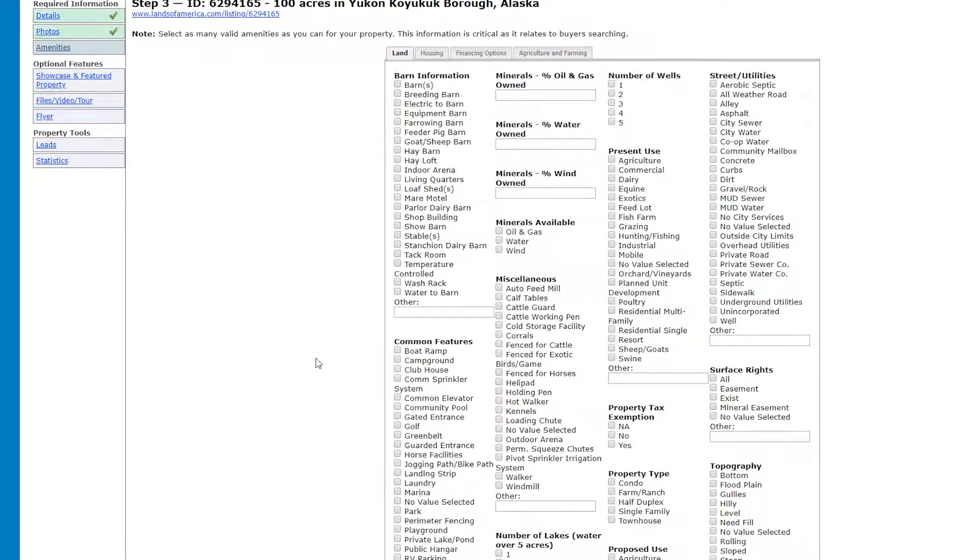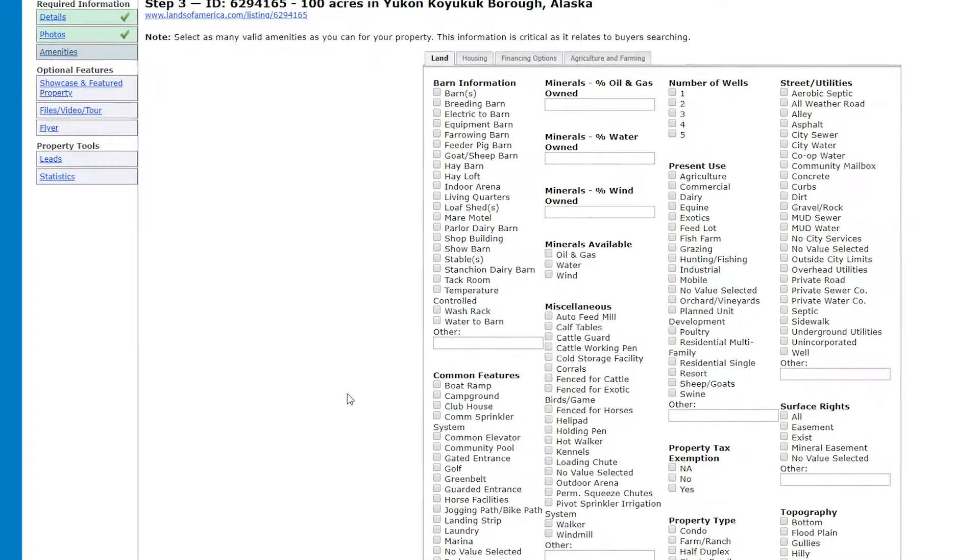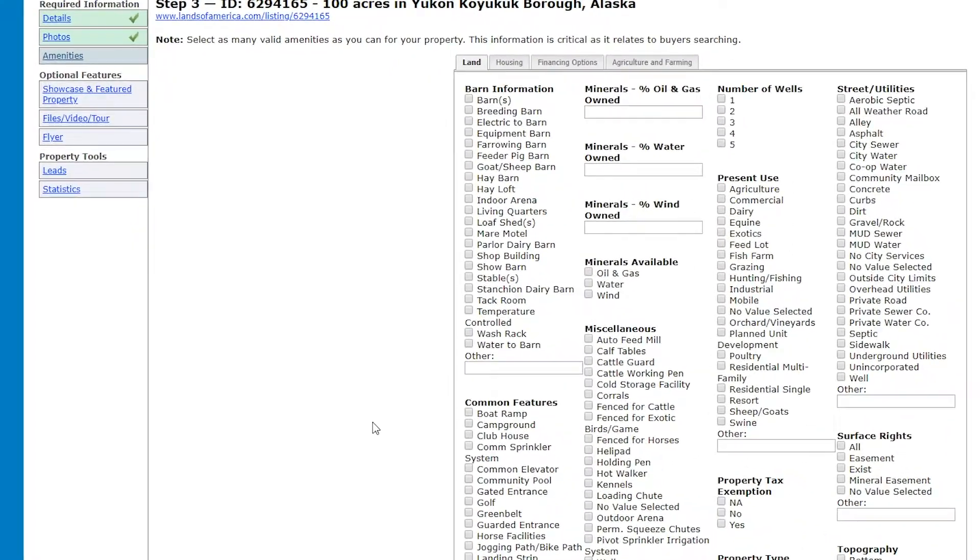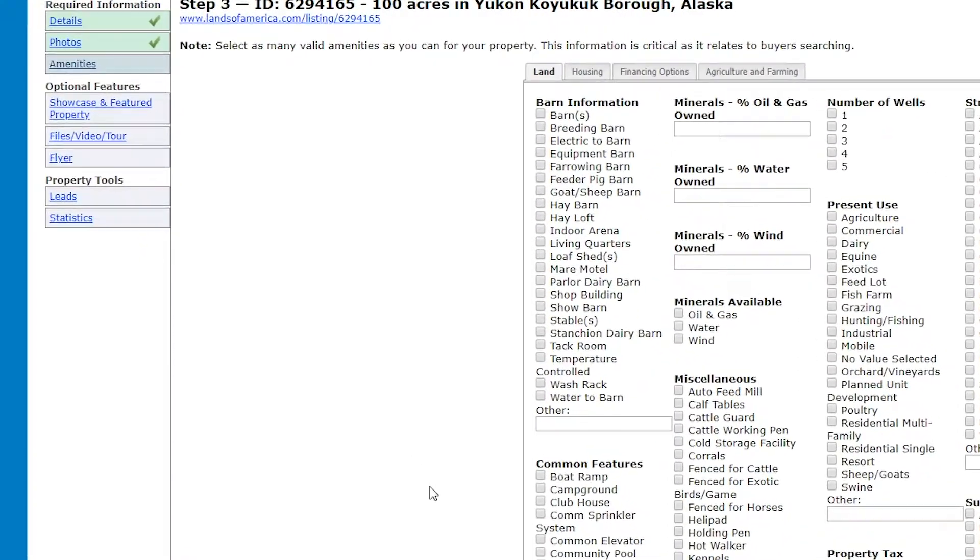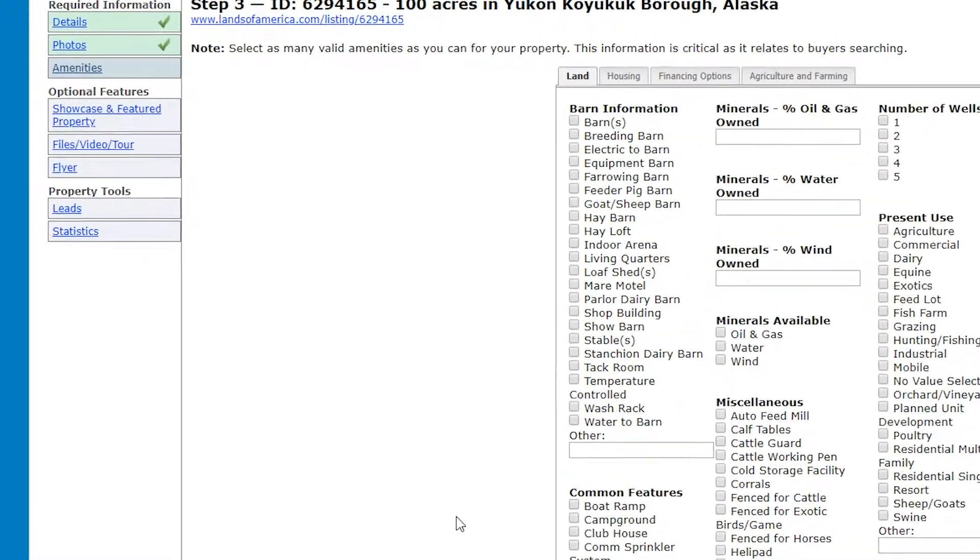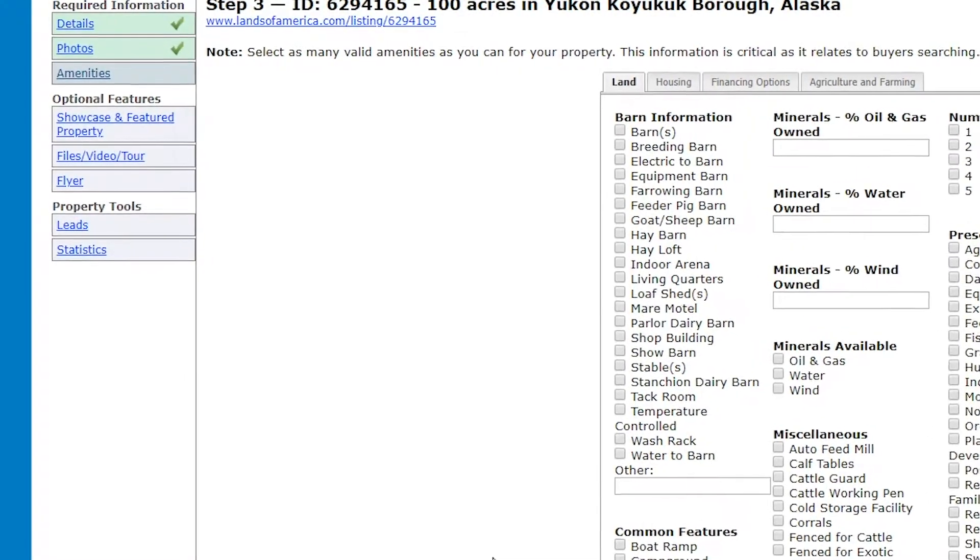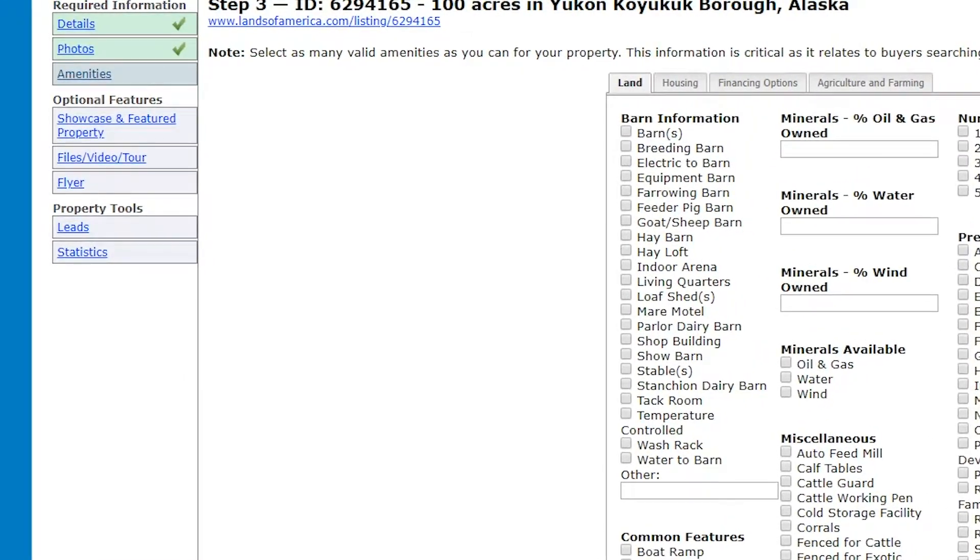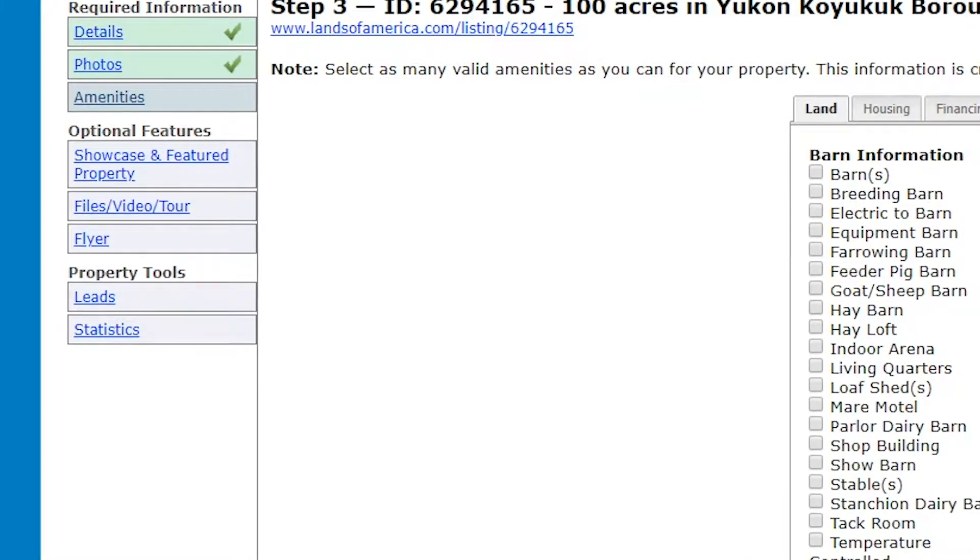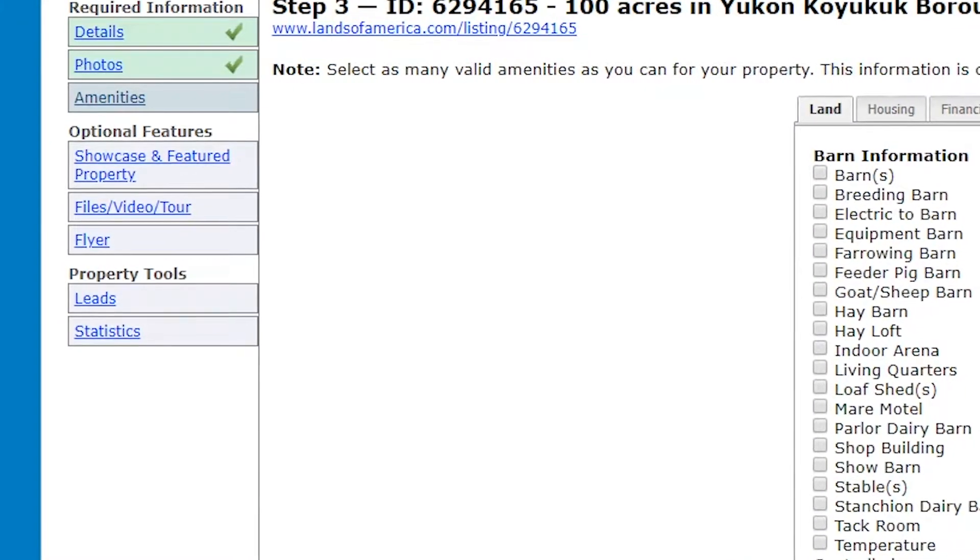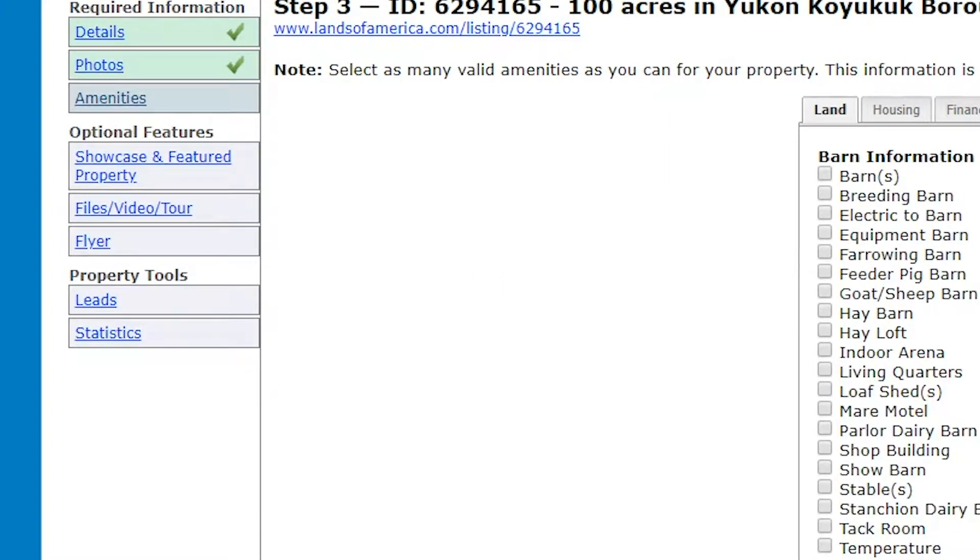You can also add embed code for any videos of the property you have on YouTube, plus additional document links, as part of the upload listings process. These features are available in the tabs on the left-hand side of the Listing Manager tool.